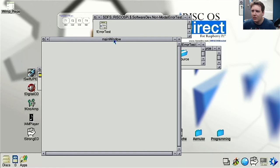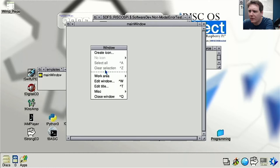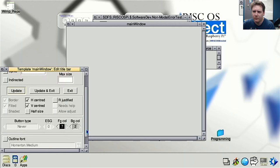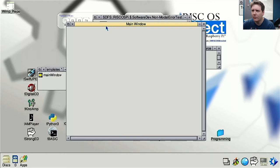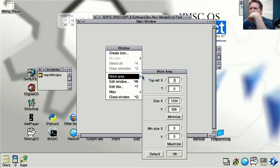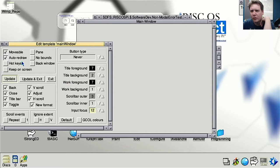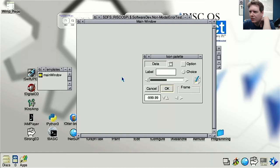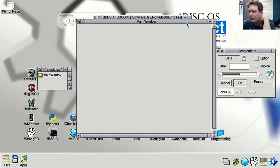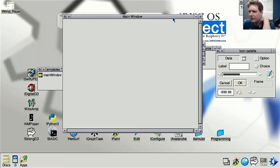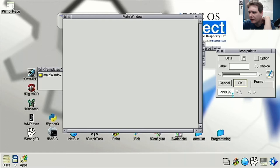I edit the title to say 'Main Window' and then go into the work area to create icons. I open the icon palette and try to add a counter with up and down buttons. Using Shift-drag to place and resize icons from the palette, I manage to get the controls onto the window, even if it's not exactly beautiful.